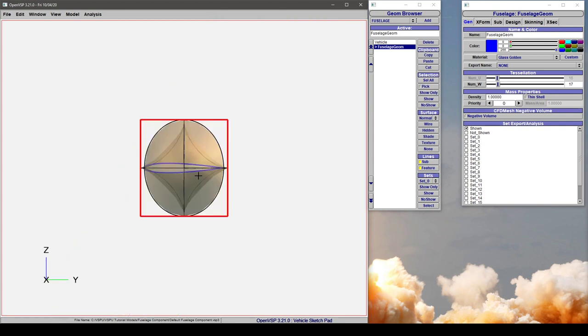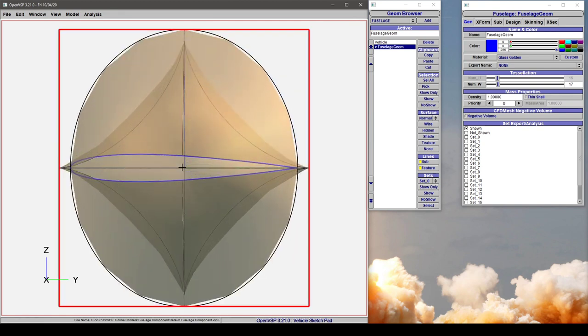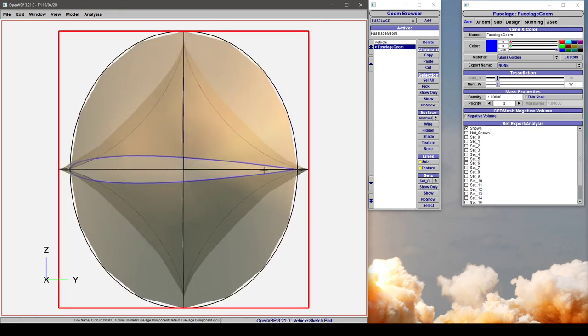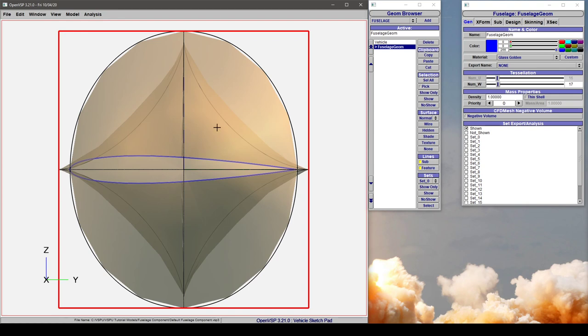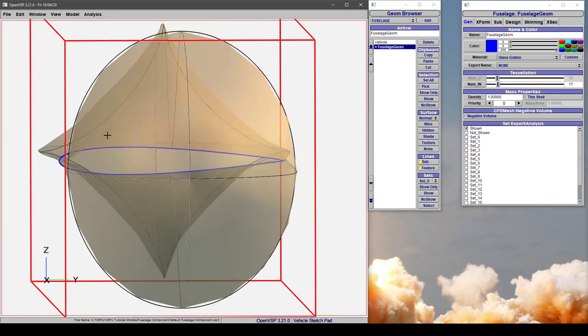Now, the reason it does that is because for a fuselage, cross-sections are positive as viewed from aft. So trailing edge right, leading edge left. This is how the coordinates are displayed for this component.